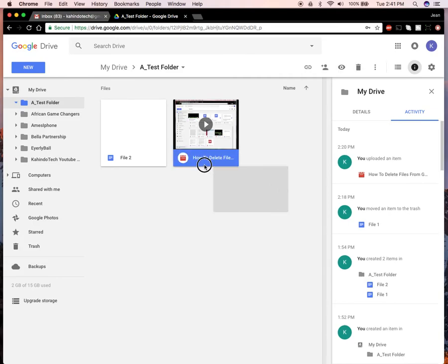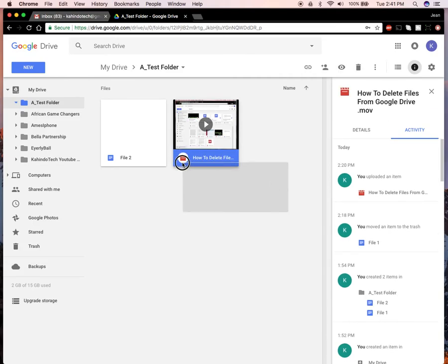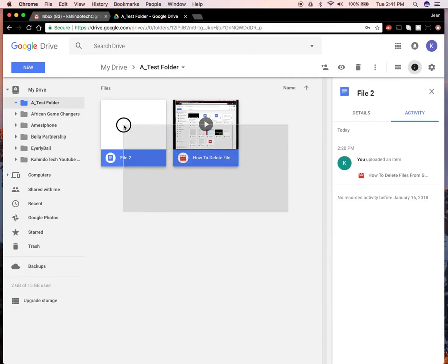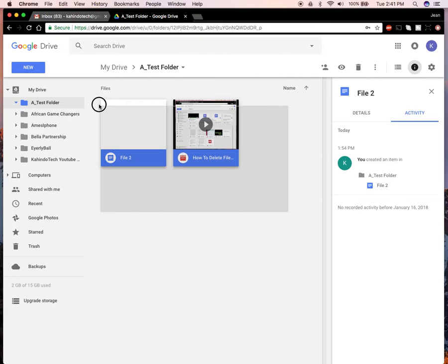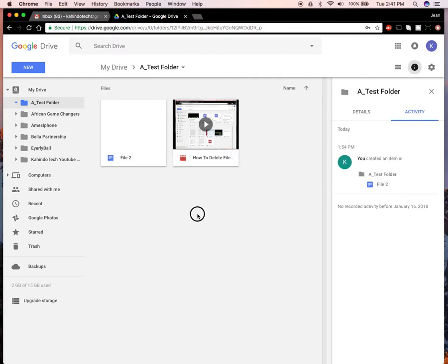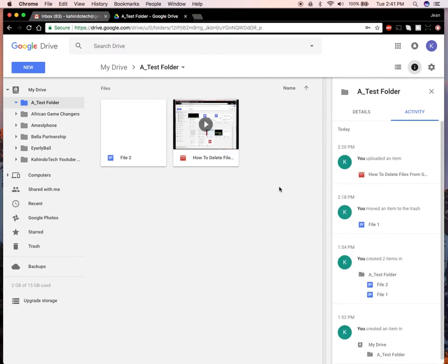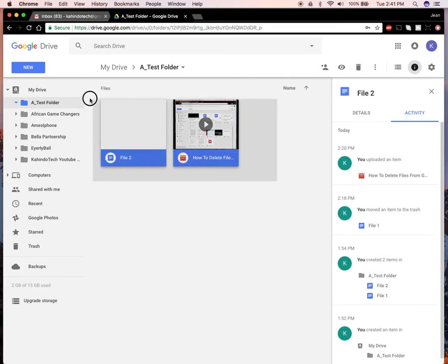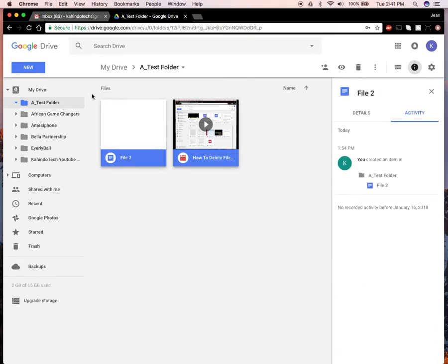Then drag your mouse across to select all these files. So tap anywhere in any open space, tap and hold, and then drag to select all these files.